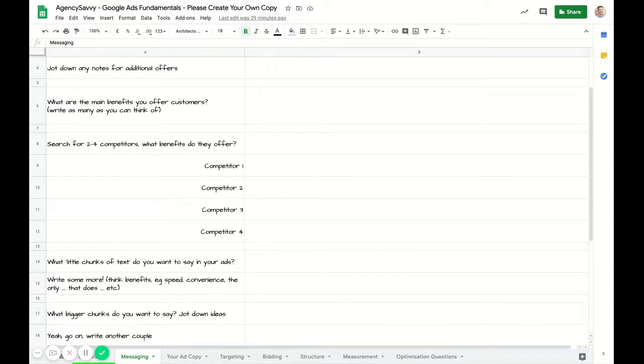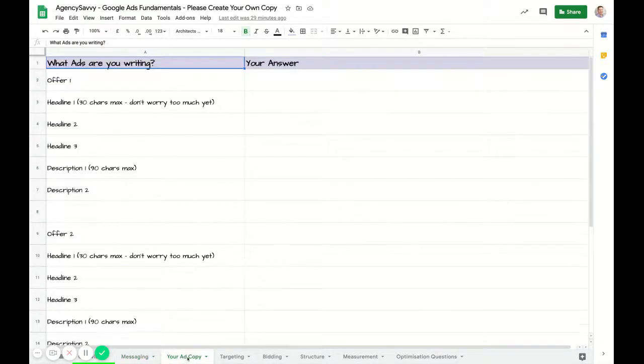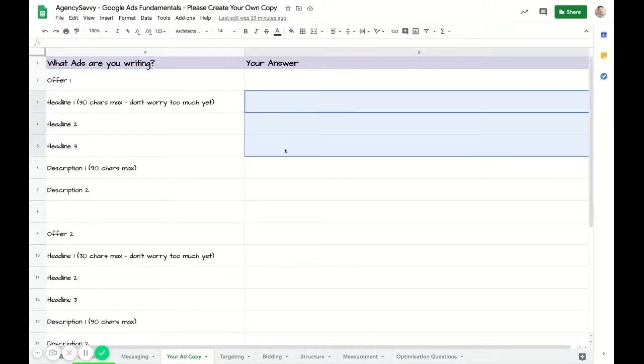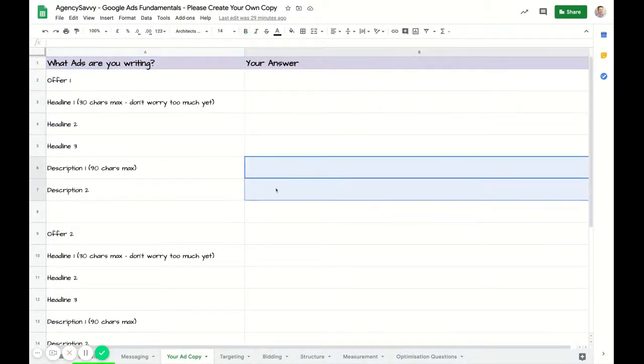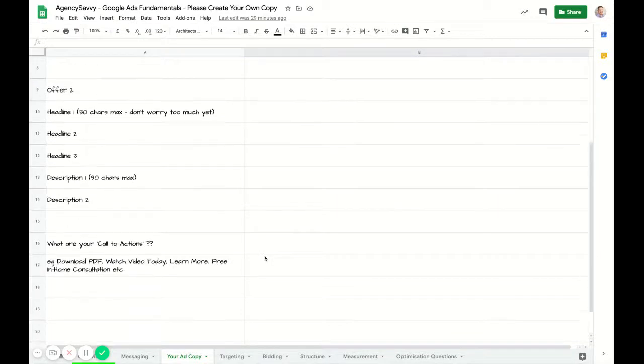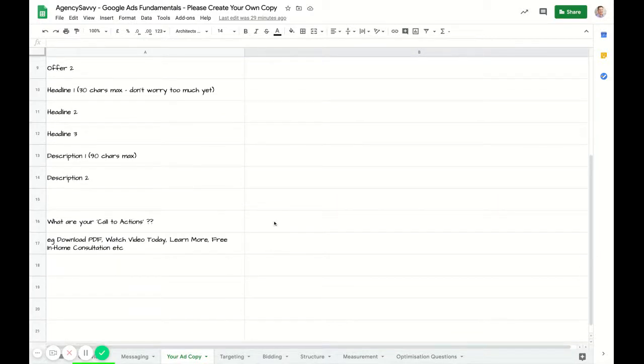This is about offers and benefits. Then we go into actual ad copy, so you've got a place here to write your headlines, your descriptions for a couple of different ads.